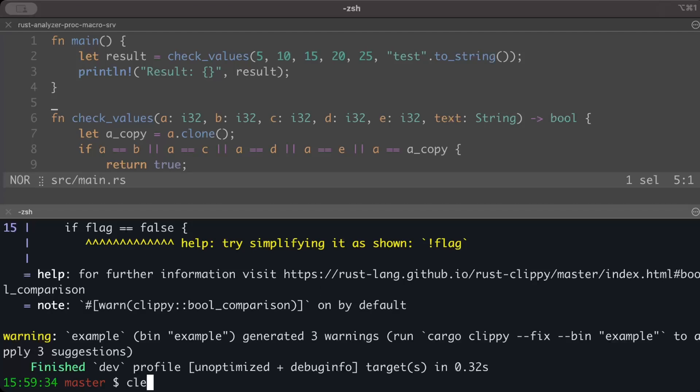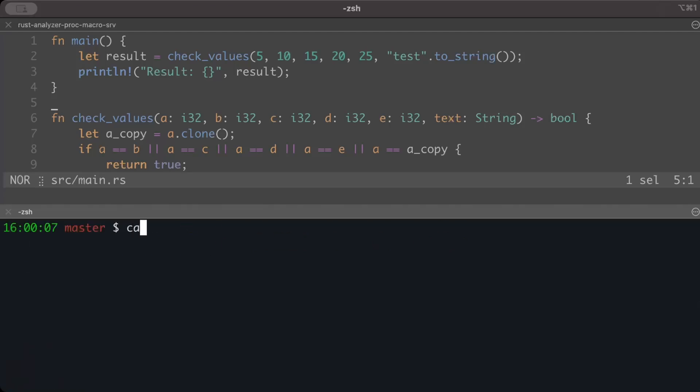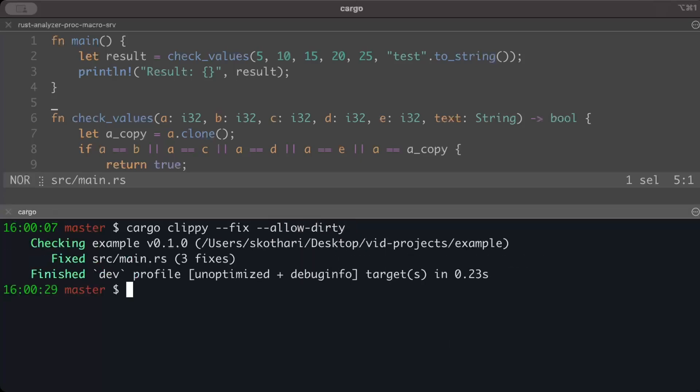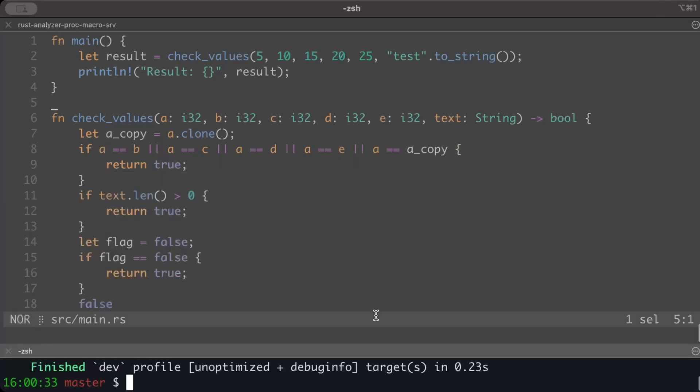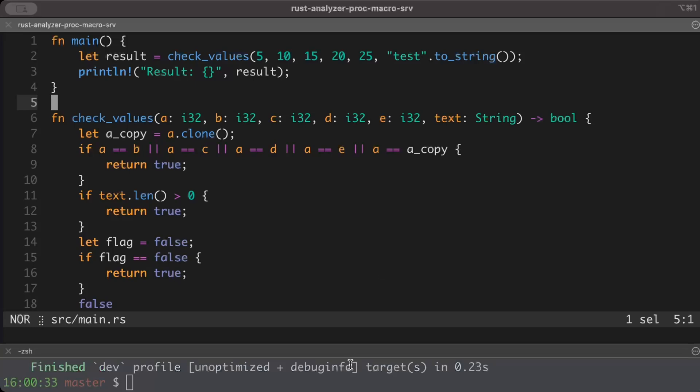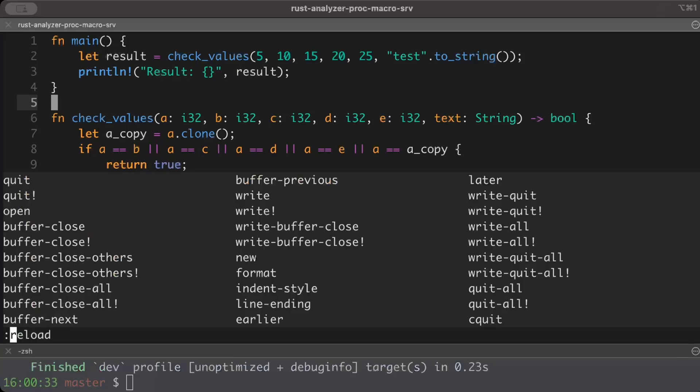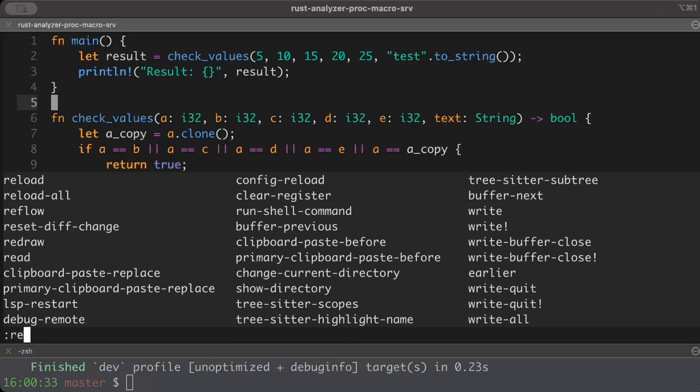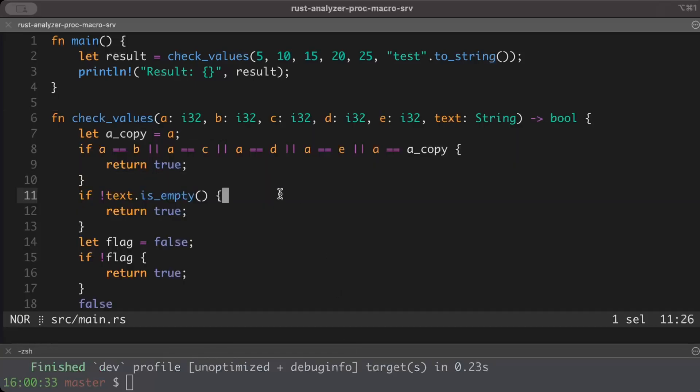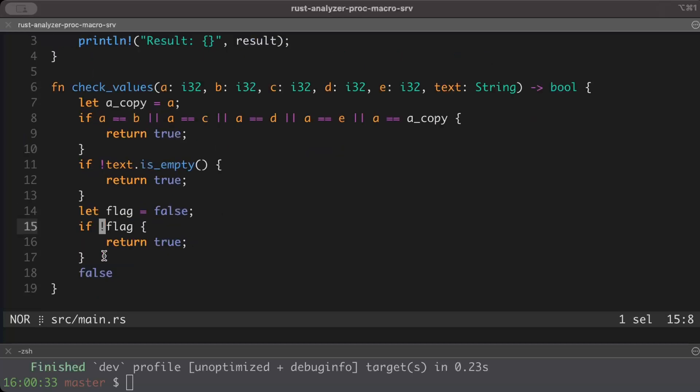So how do we fix this? We can simply do cargo clippy fix, and if you have changes which are uncommitted, you can just do allow-dirty. Now if we just check what's changed or how the code looks like now, let's do a reload. And there you go - the clone is gone, the length check is gone, and the check with flag equals to false is gone. So basically, if you can see now, the conditions are more simplified and somehow it also contributes to the performance of this code as well.